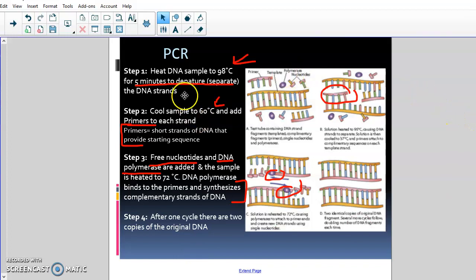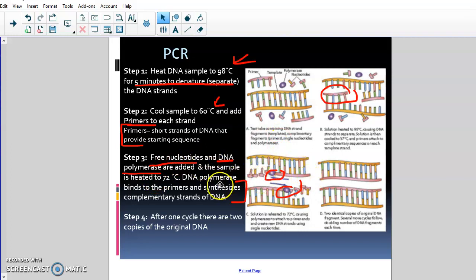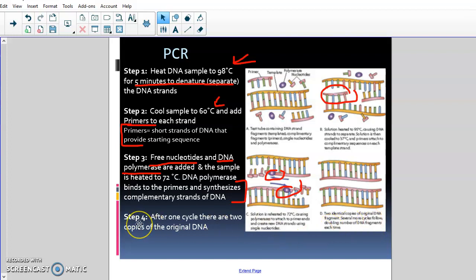To recap: step one, heat it up to separate the strands; step two, cool it down and add the primers; step three, DNA polymerase goes in and base-pairs the nucleotides; step four, you have two copies of the original strands. It's very similar to DNA replication — they just figured out how to do it in a test tube instead of in your body. It's a really important step in the process of DNA profiling.